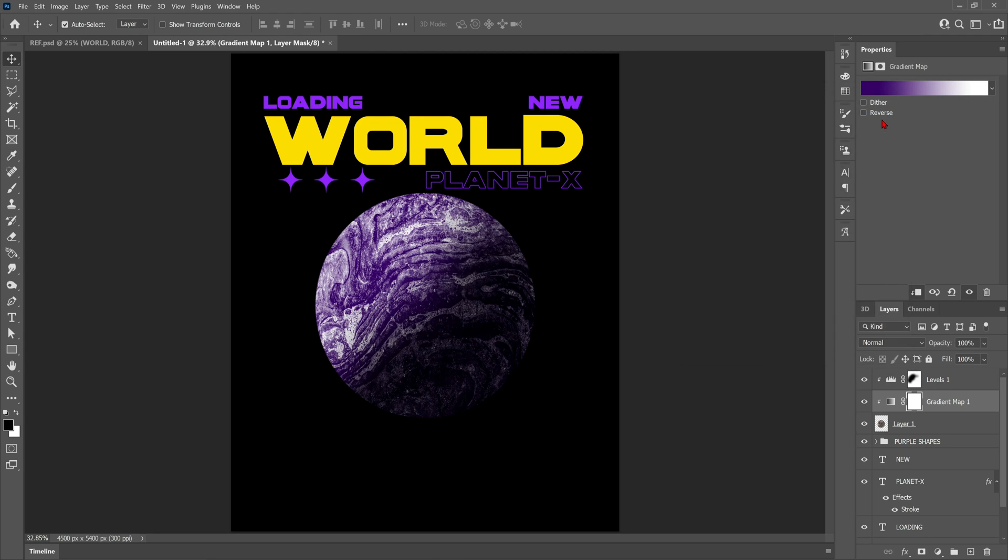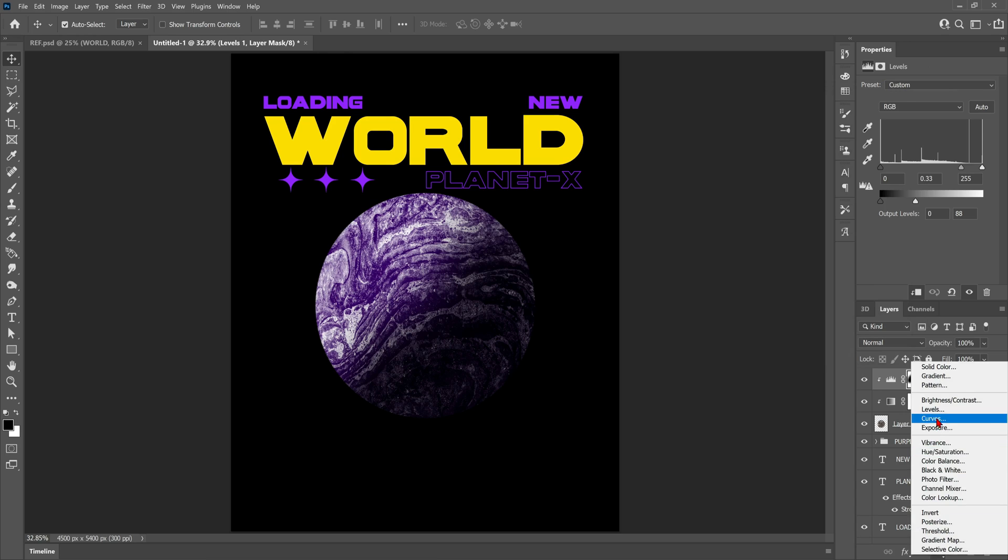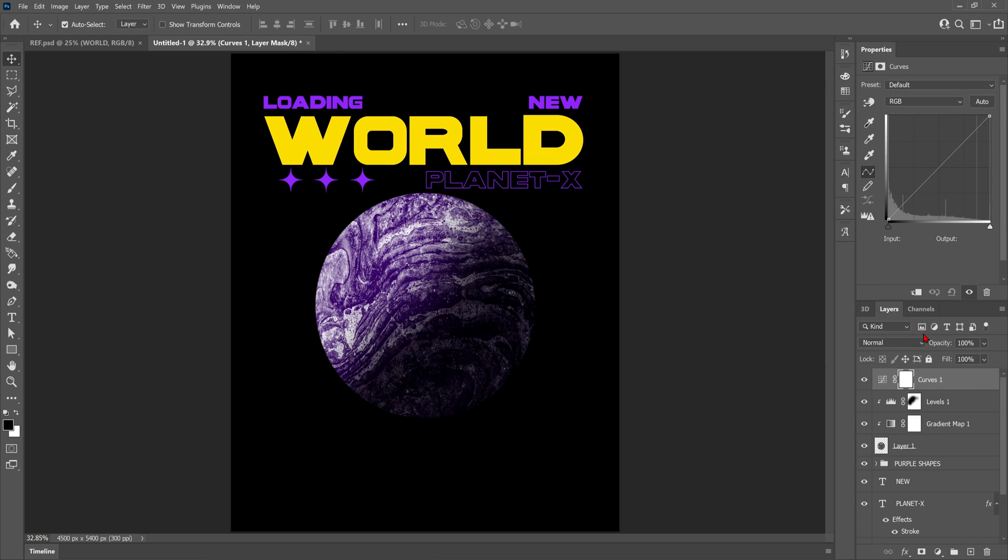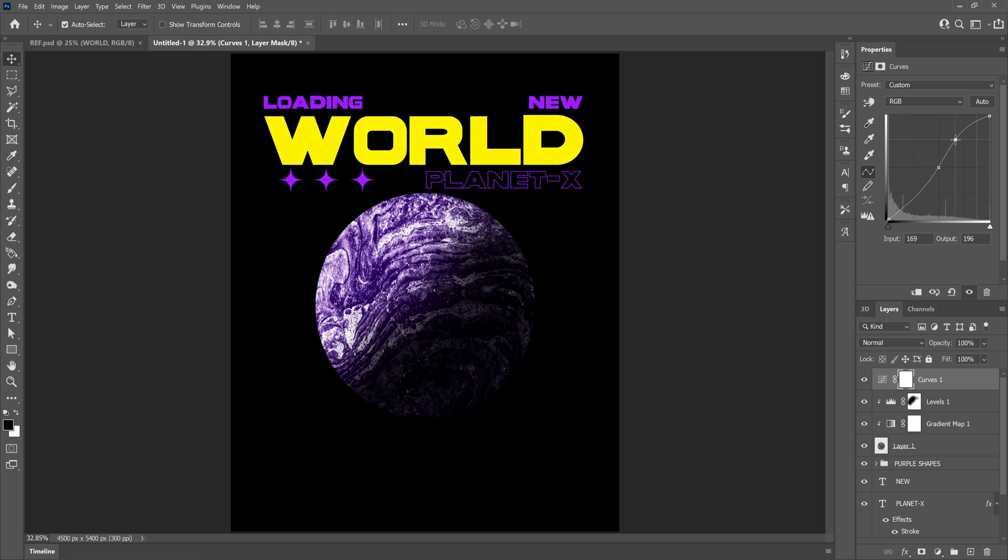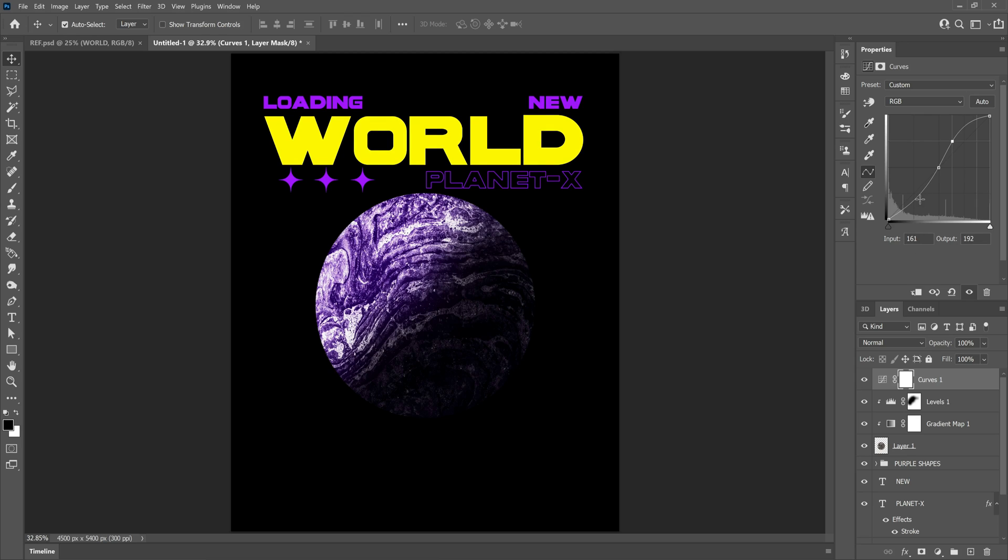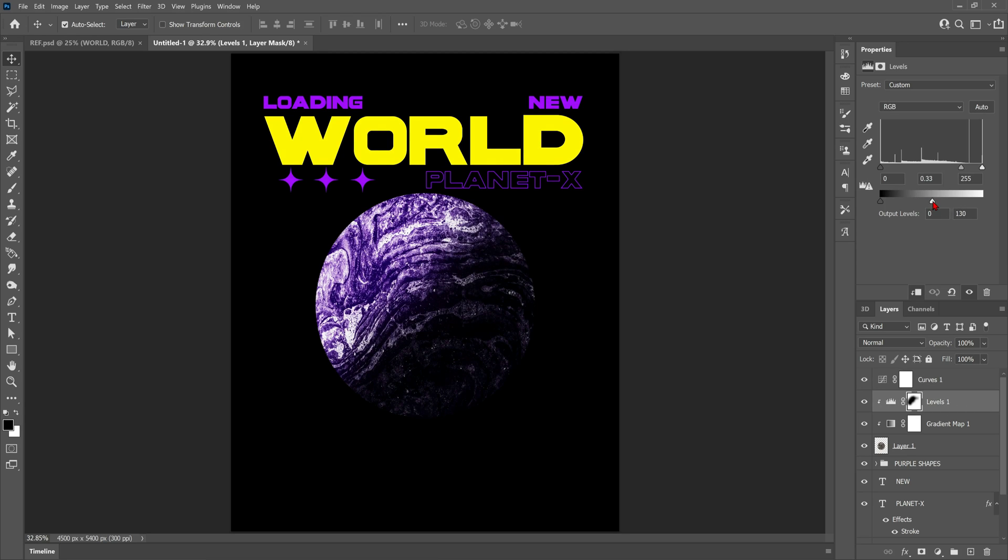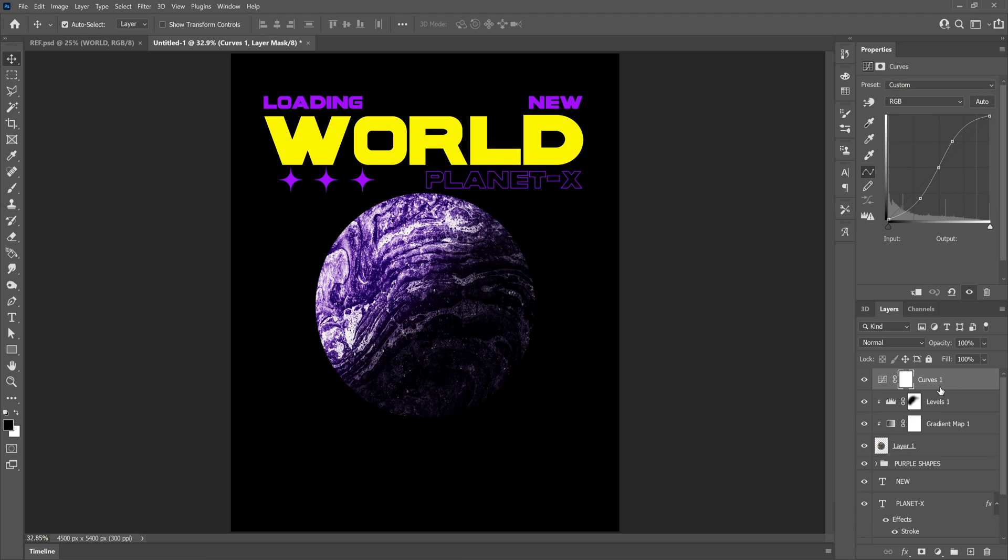Next up we're going to add a curves adjustment layer above the levels adjustment and we're going to use this to increase the overall contrast of the planet. What I've done is just put a point in the middle of the graph and I'm making a sort of slight S shape, which just helps to increase the overall contrast, basically. And now I've gone back to the levels again just to have a play around. Just realized I forgot to clip curves to the planet, so I'm just going to do that by clicking in between the layers and holding alt.